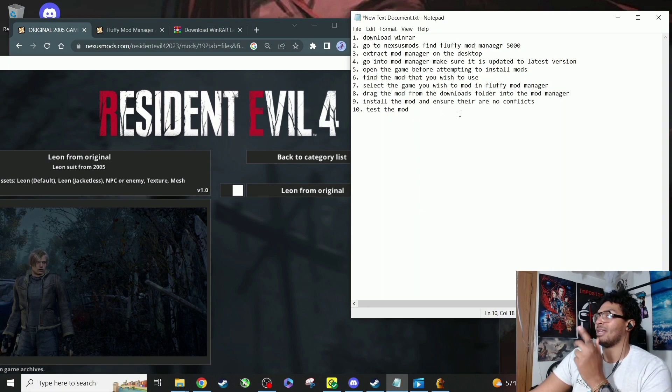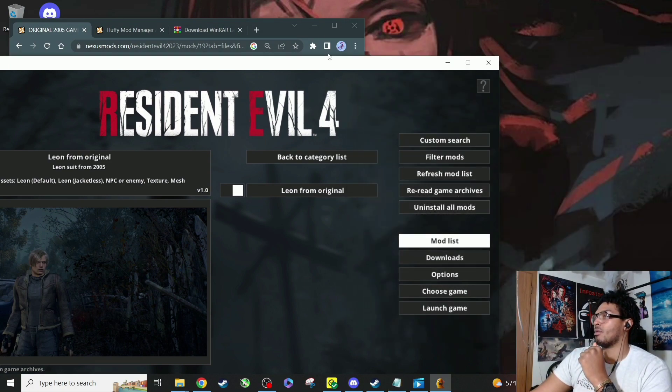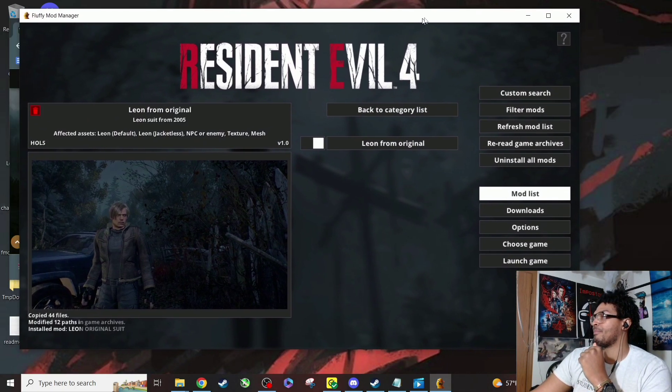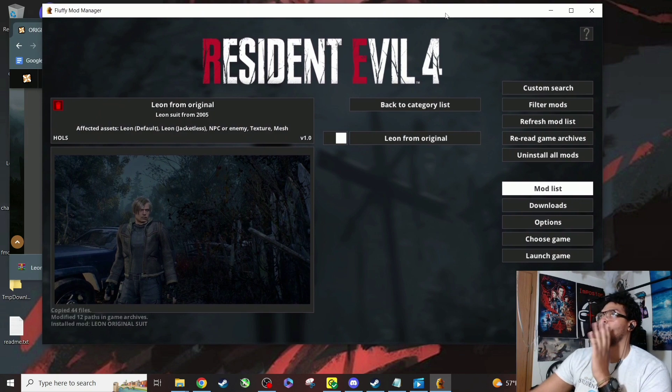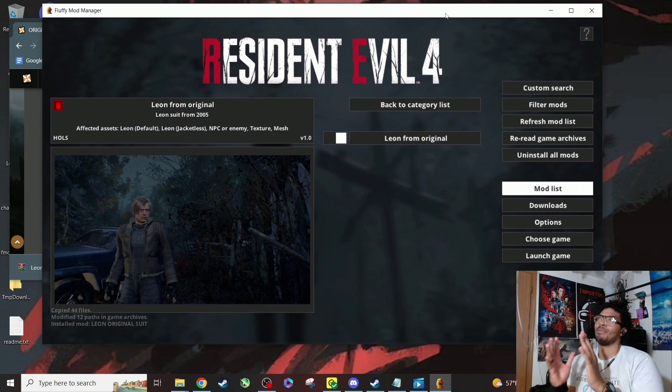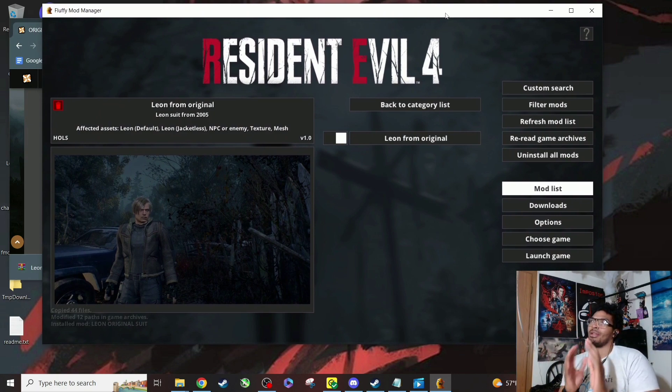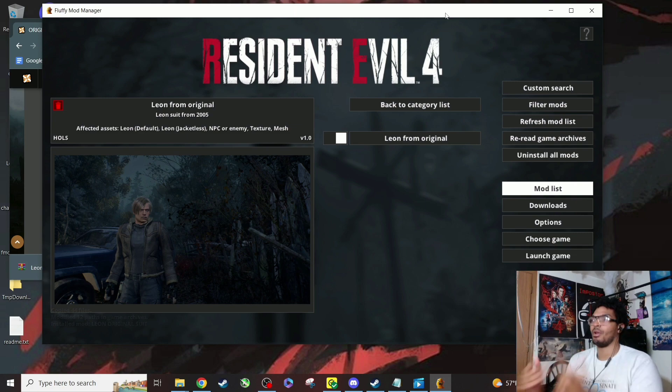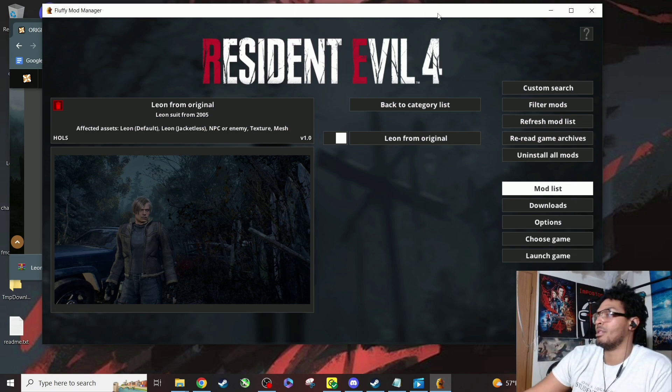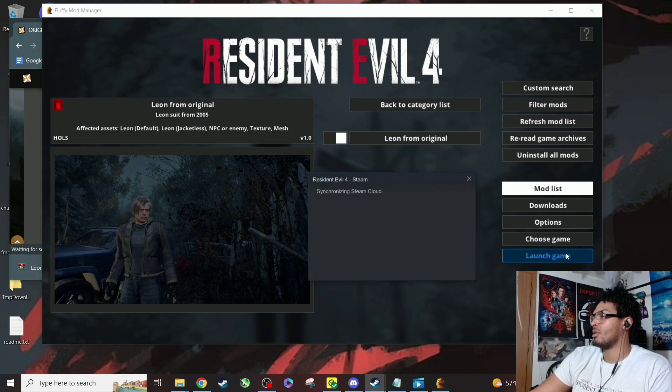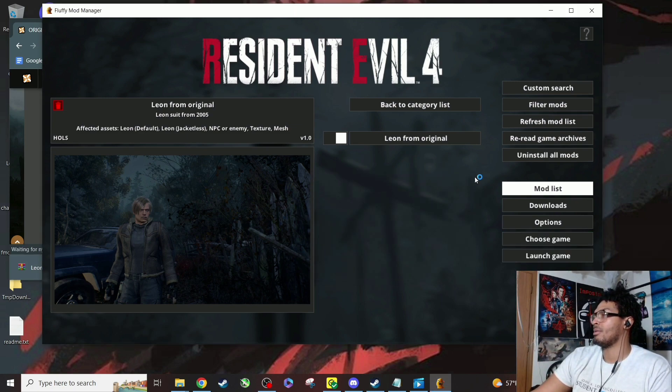If it says anything about conflicts, we don't have other mods installed right now. But if you have two of the same costumes that share the same spot where it installs, you might have a conflict. But it'll let you know that. That's why I love this mod manager so much. We're gonna launch the game.